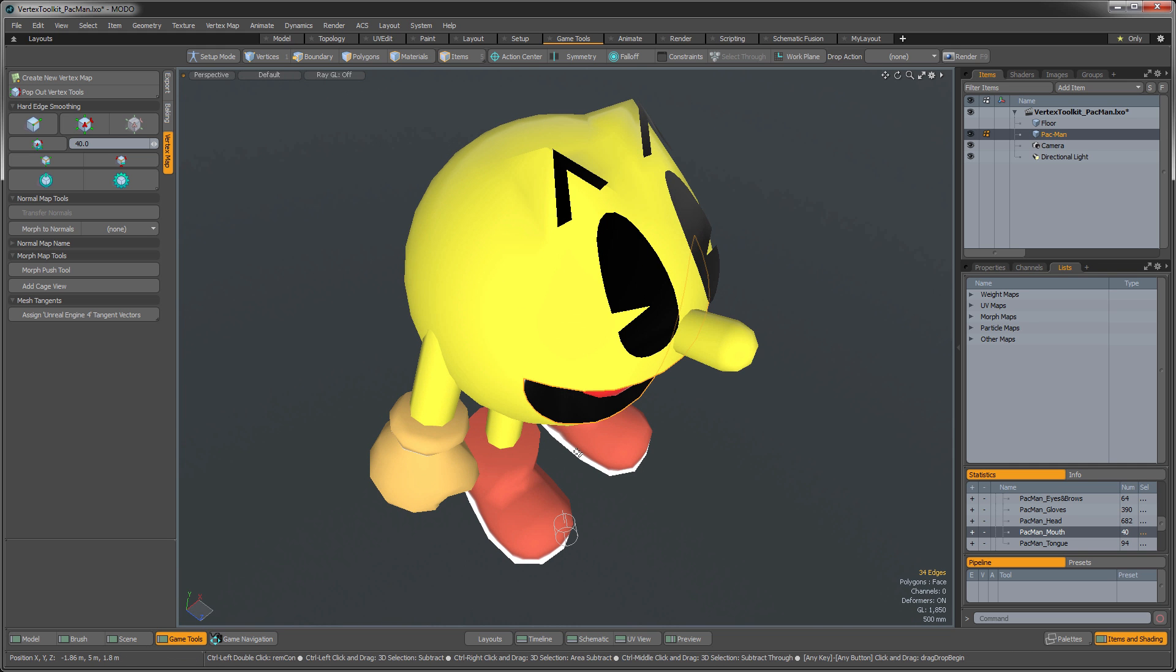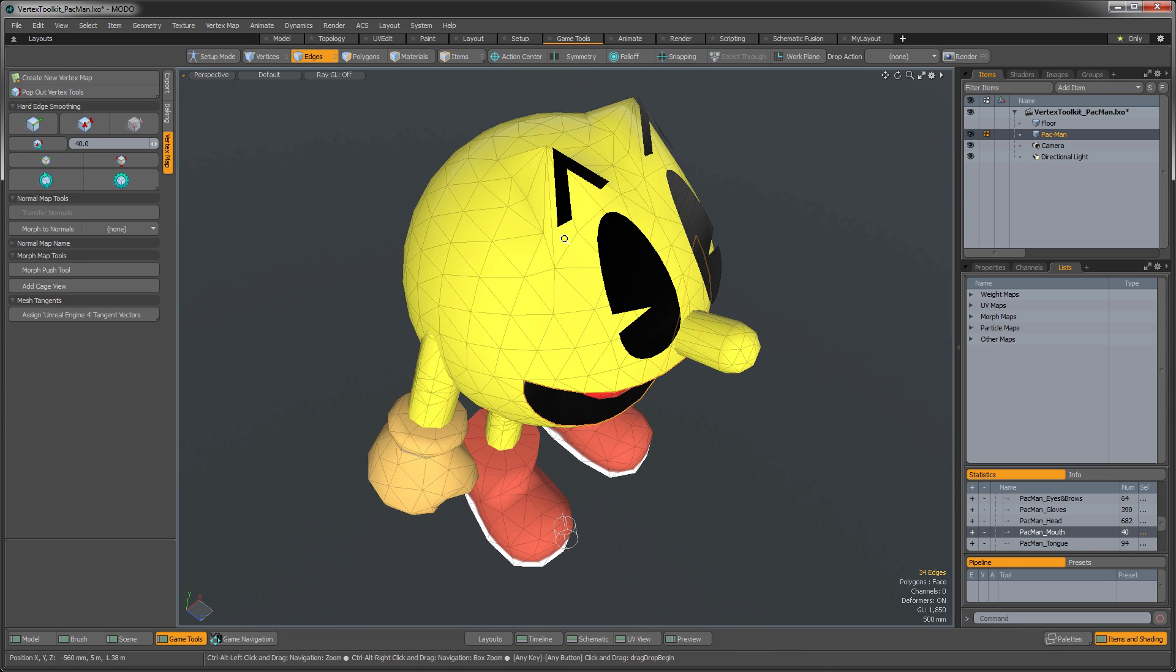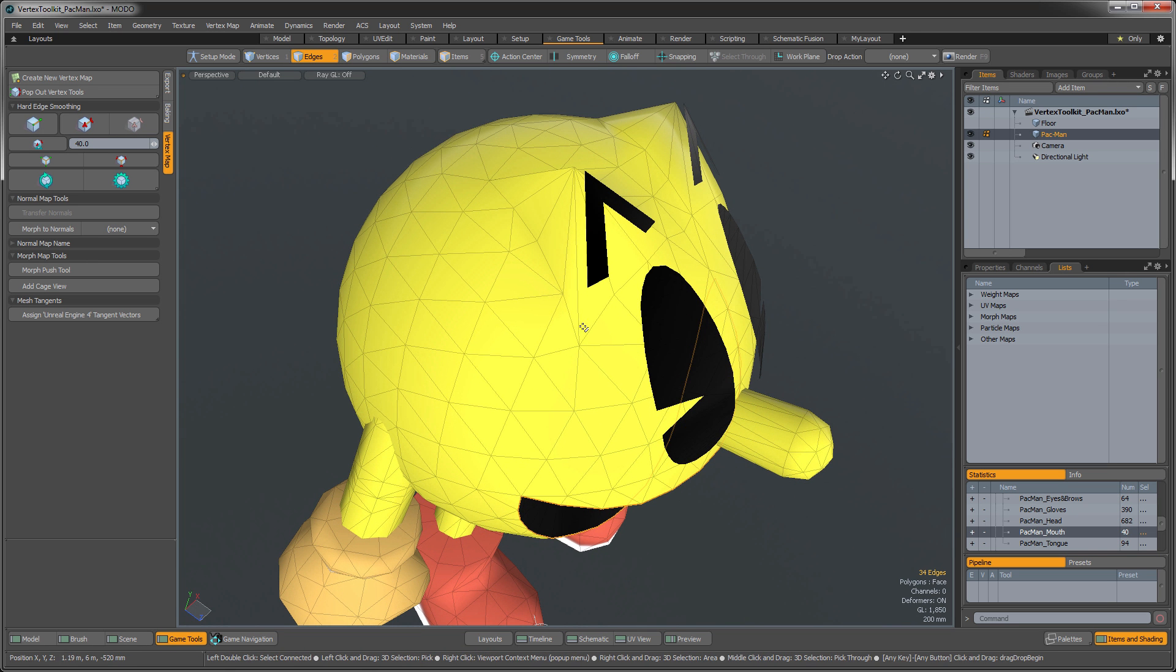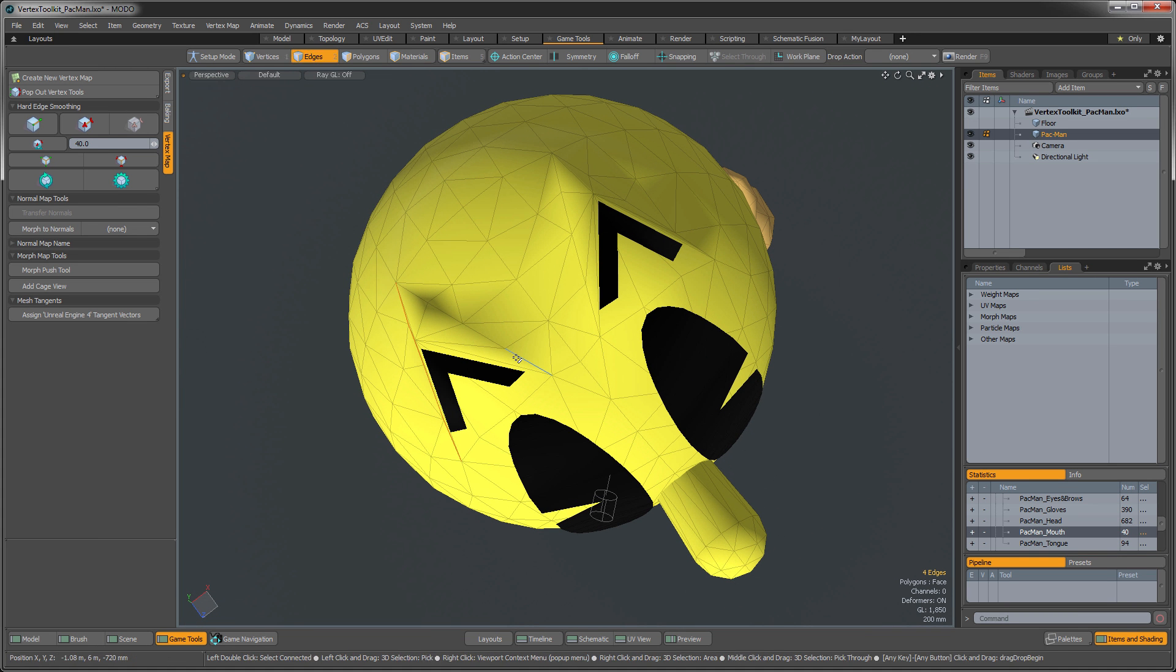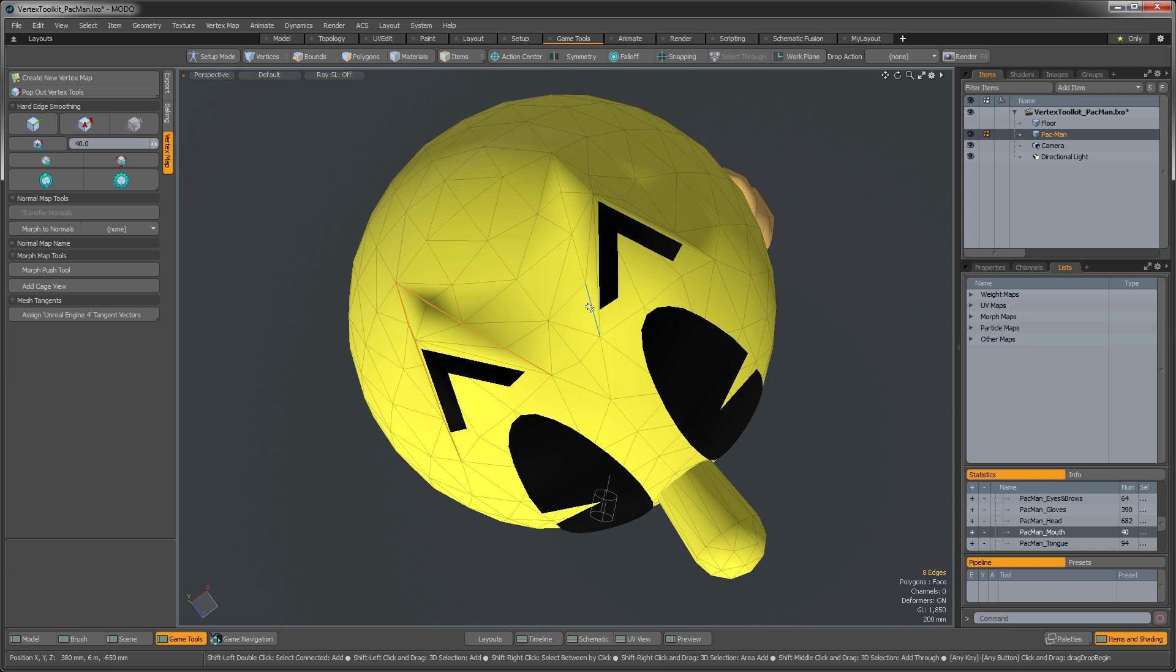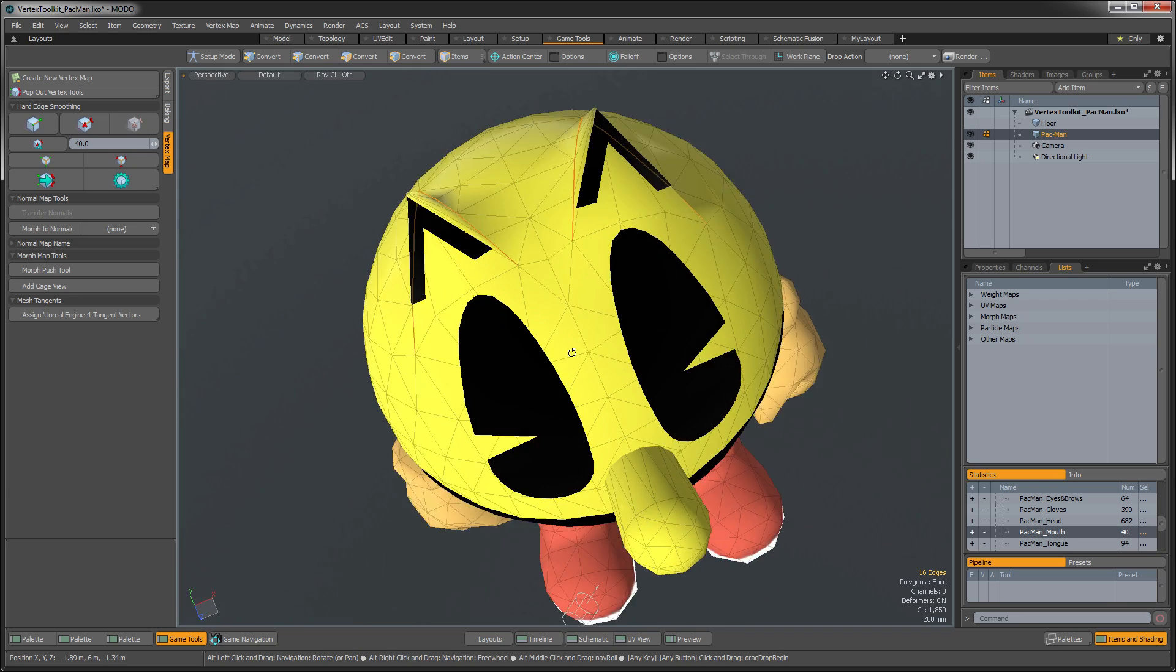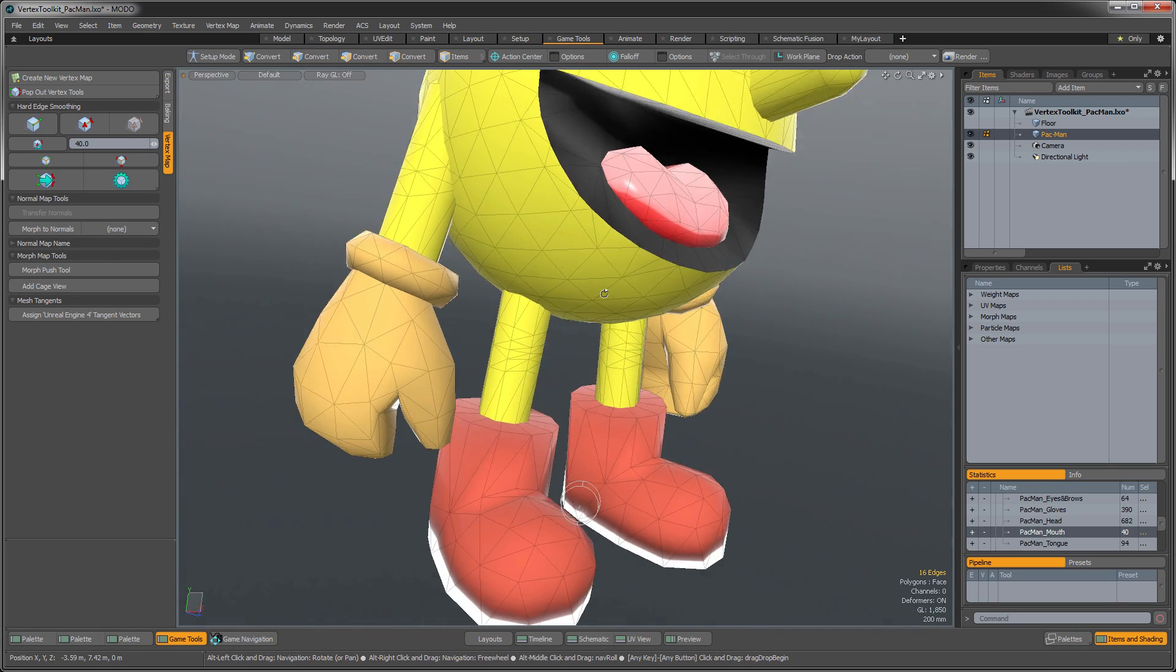So I'm going to hit my Control-Forward Slash on that so that I can see my edges a little more easily. And I'm just going to go through and select these guys here around the eye. Just take a second to do this. And then click the Harden on that.